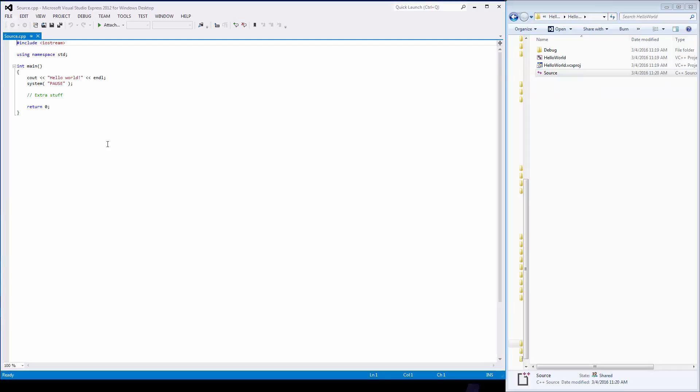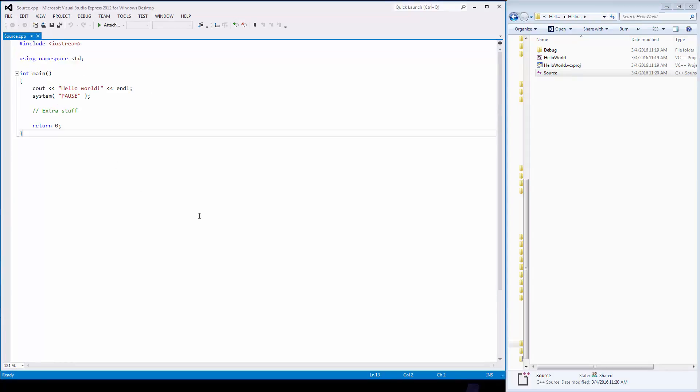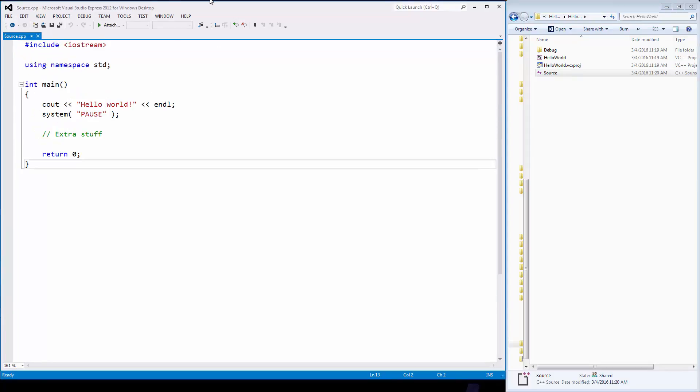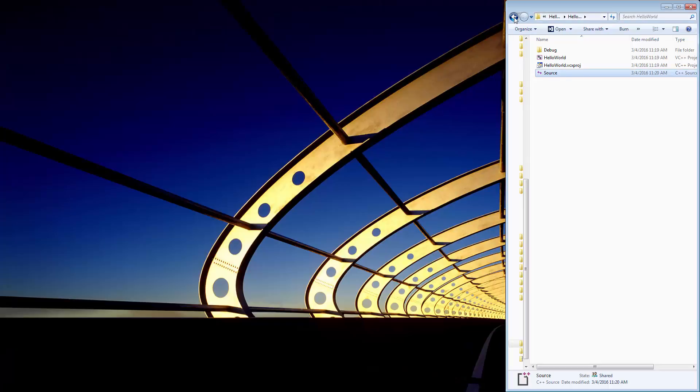If I double click on it, there it is, I have to zoom in a little bit, but there you go. It's exactly what I typed in. So this is the folder I want to zip up.